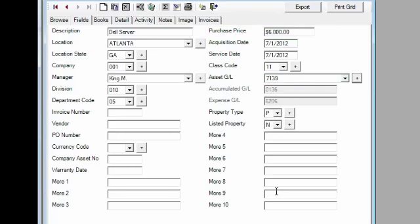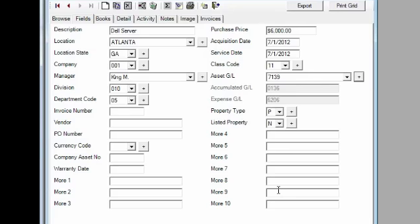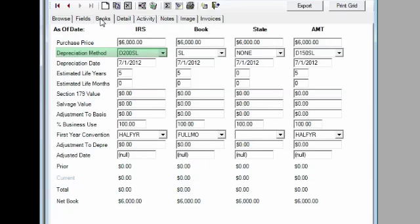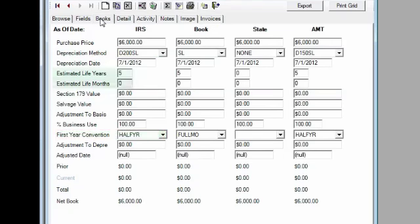Bassett E-Depreciation uses this information to determine the accurate values for property type, listed property, depreciation method, first-year convention, and recovery periods.